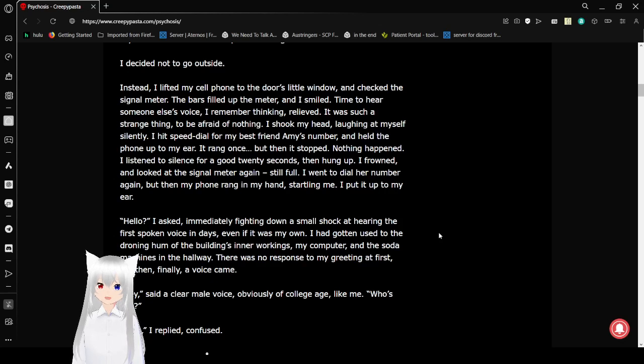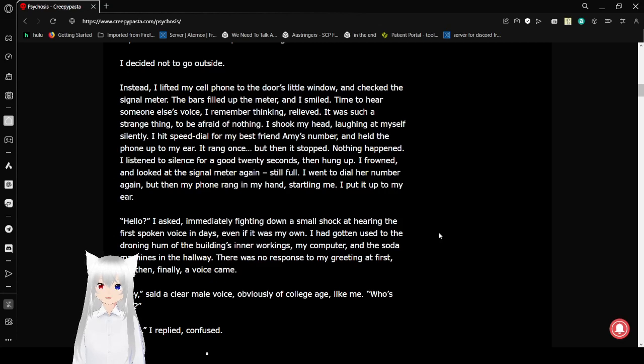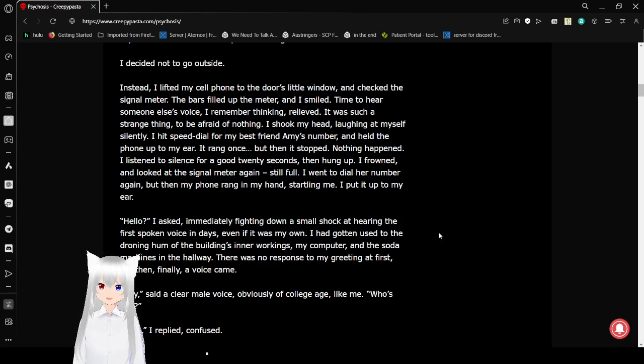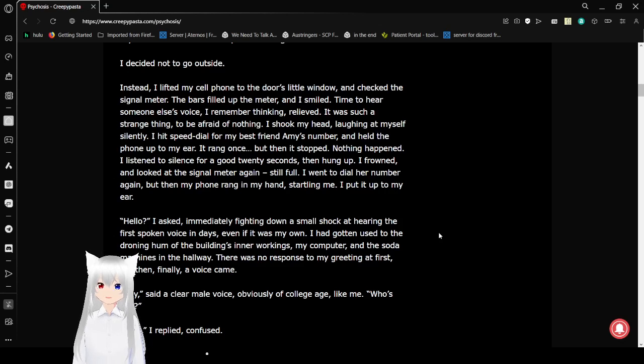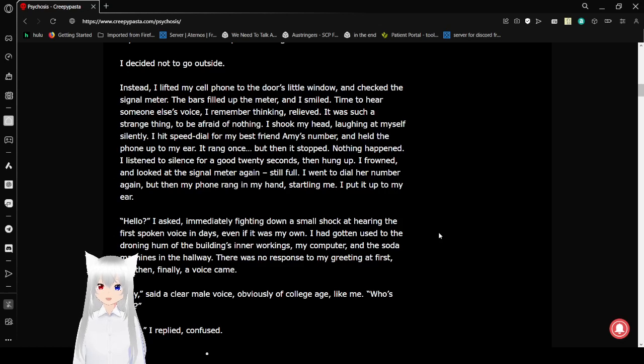I went to dial her number again, but then my phone rang in my hand. Silently. I put it up to my ear. Hello? I asked, immediately fighting down a small shock at hearing the first spoken voice in days, even if it was my own. I'd gotten used to the drone of the building's inner workings, my computer, and the soda machines in the hallway. There was no response to my greeting at first, but then finally a voice came.